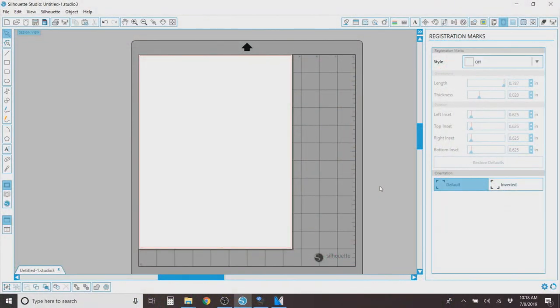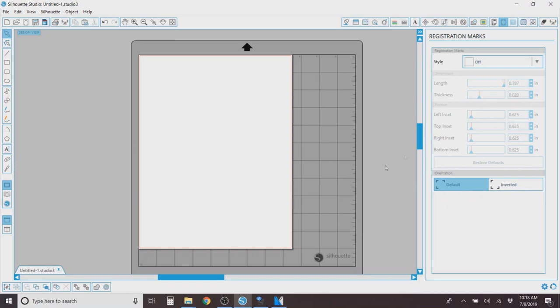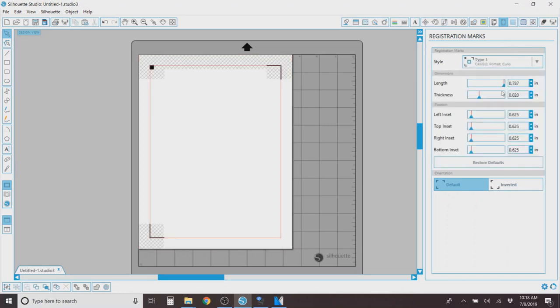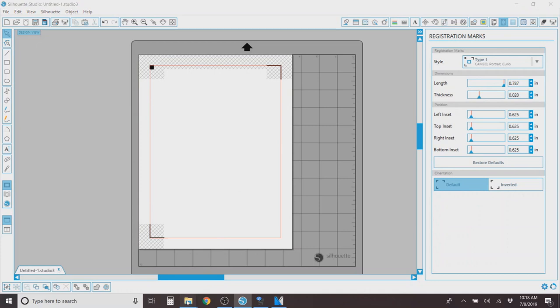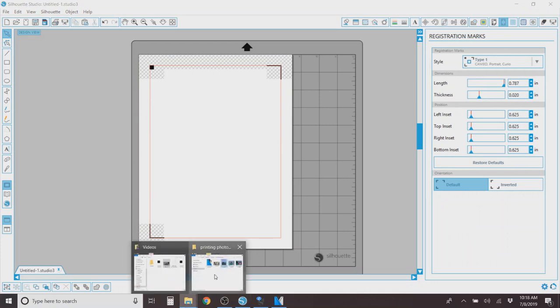So the first thing you're going to do obviously is open your Silhouette Studio. I use version 3.6. So yours might look a little bit different from mine, but relatively everything is going to be the same. So you're going to go to this registration marks button up over here and turn on your registration marks, so you'll be able to cut your stickers.